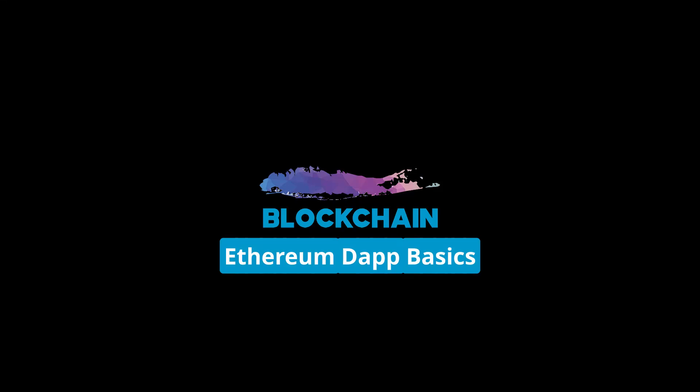Hey guys, Nick here. In this screencast, we're going to look at how you can programmatically create transactions within your own dApp using JavaScript.